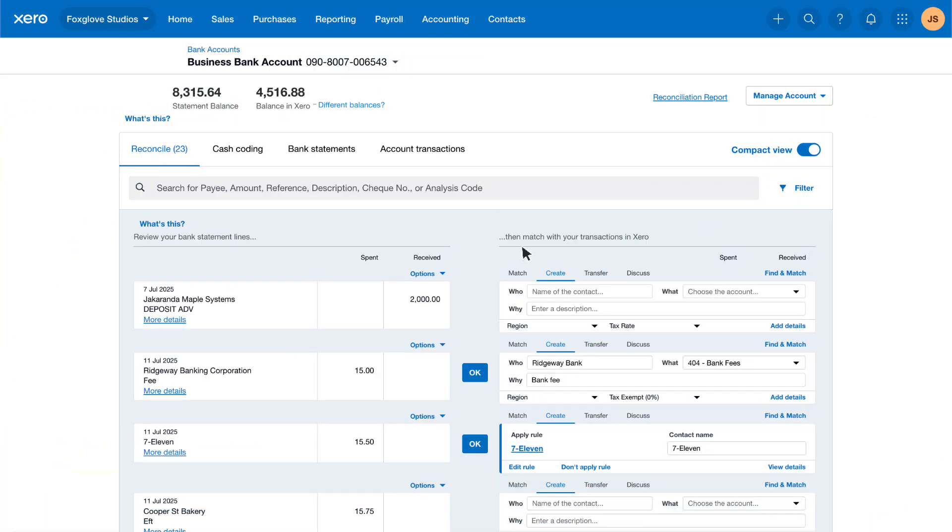In this video we show you how to reconcile prepayments and overpayments during the bank reconciliation when you receive money from a customer without an invoice or pay a supplier without a bill in Xero.